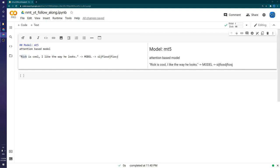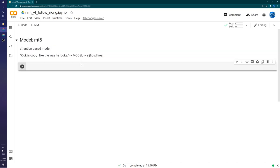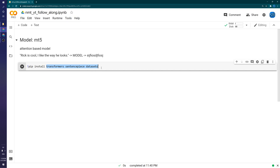That's a quick rundown of the model — no need to worry if it was confusing, we'll jump into implementation. The first thing we need to do is install our dependencies: pip install transformers, sentencepiece, and datasets. Transformers is to load the model, sentencepiece breaks down and tokenizes our text, and datasets is for the data we'll be working with.